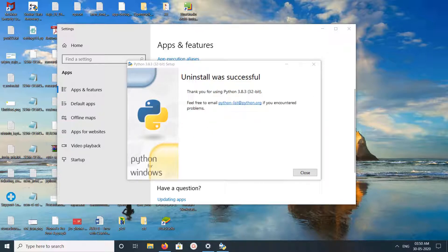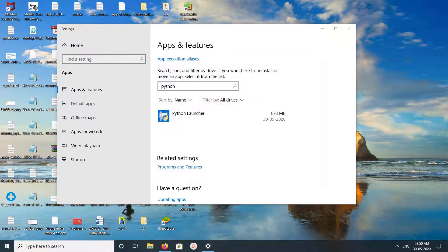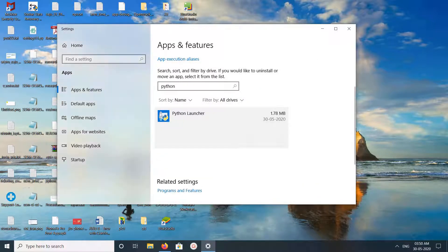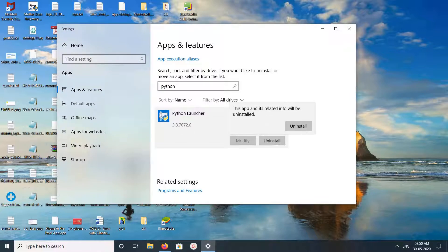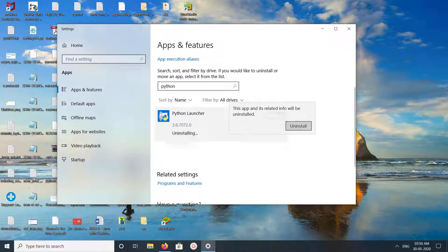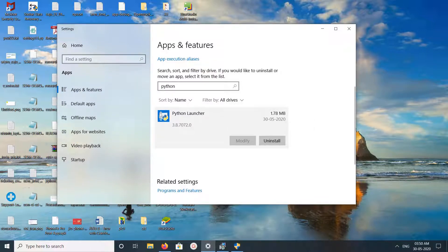Okay, done. Uninstall was successful. Click on close. Then let me uninstall Python Launcher. Click on uninstall, click on uninstall again, then yes.